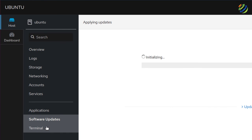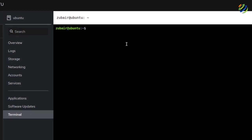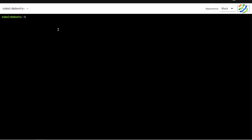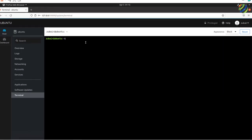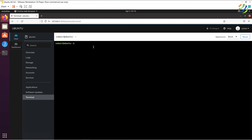Finally, there's a built-in Terminal. If you want to run commands without opening a separate terminal application, just use the terminal already available within the Cockpit GUI and it will work just like any other terminal.